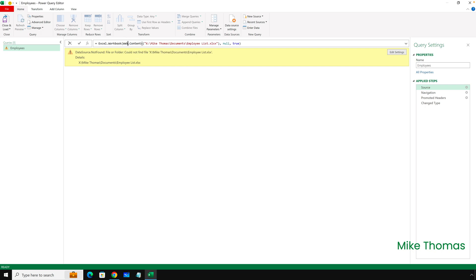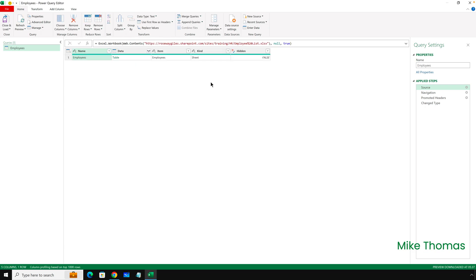I need to replace the word File with Web, and then replace the path to the local file or the file on the network drive with the path to the SharePoint file, which I've just copied. So I can paste that in and press Enter. At that point, it might ask me to log in.